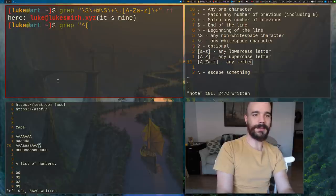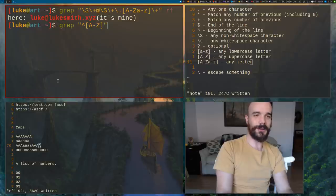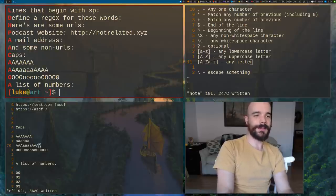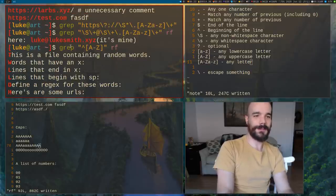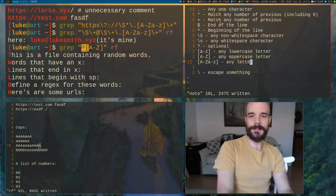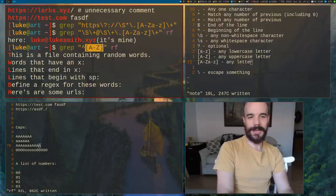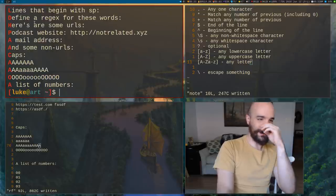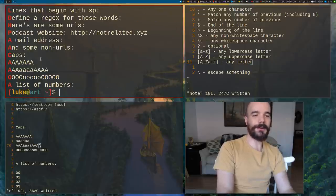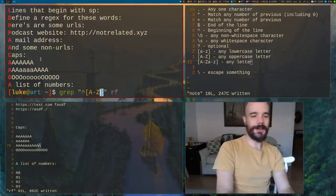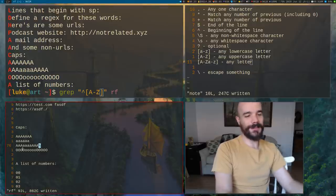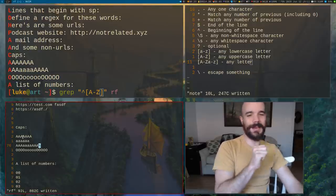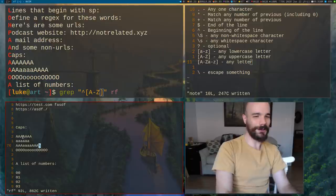Let's say we want to match something that begins with a capital letter. We use the caret for beginning of line, and then [A-Z] to mean any capital letter. If we run that, it gives us all the lines that start with a capital letter.